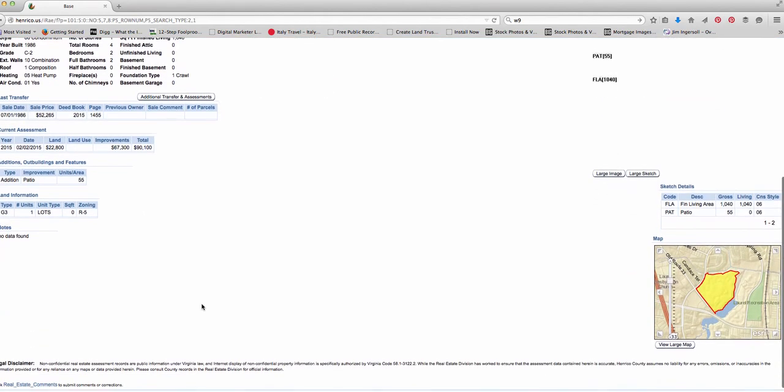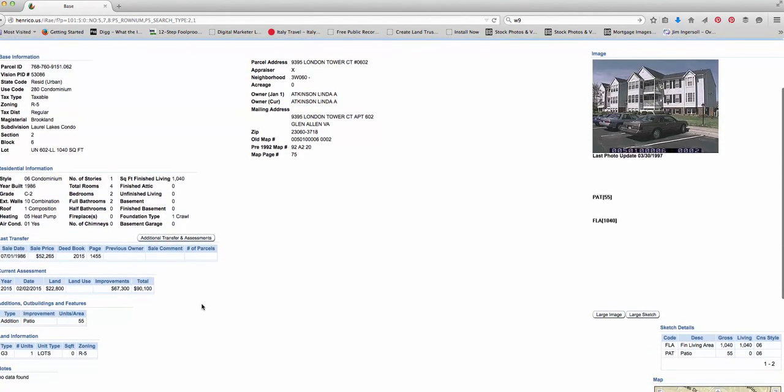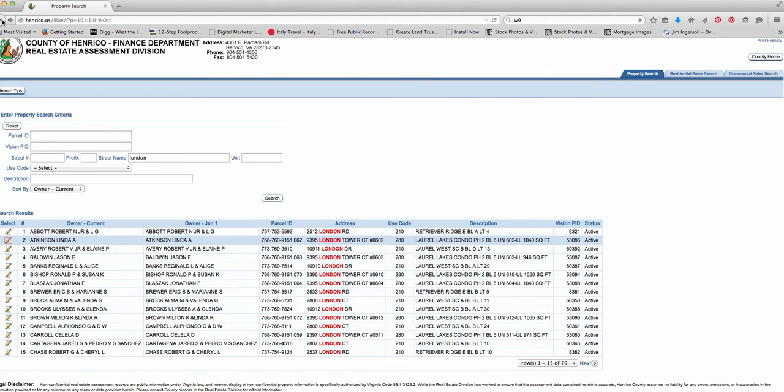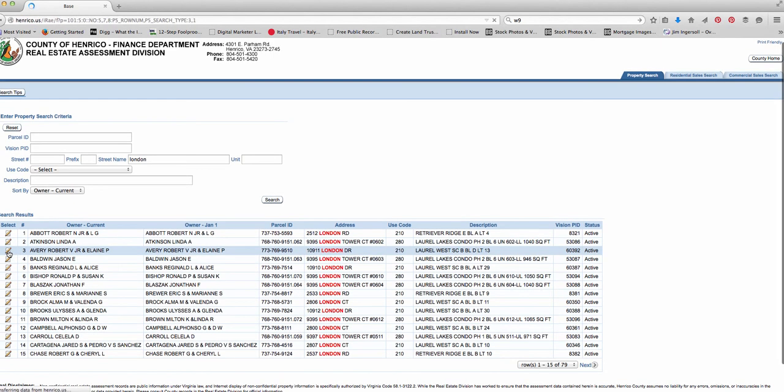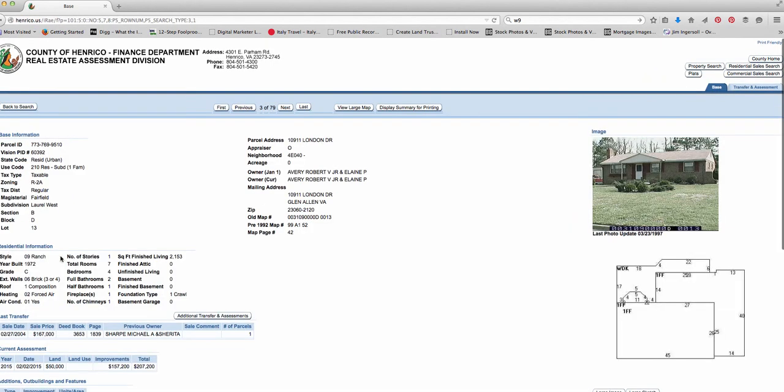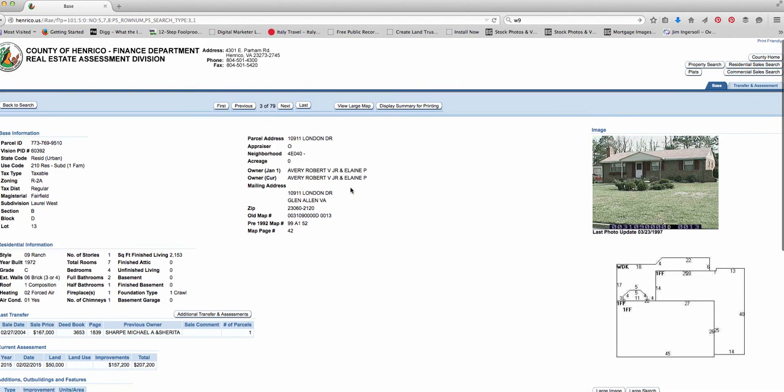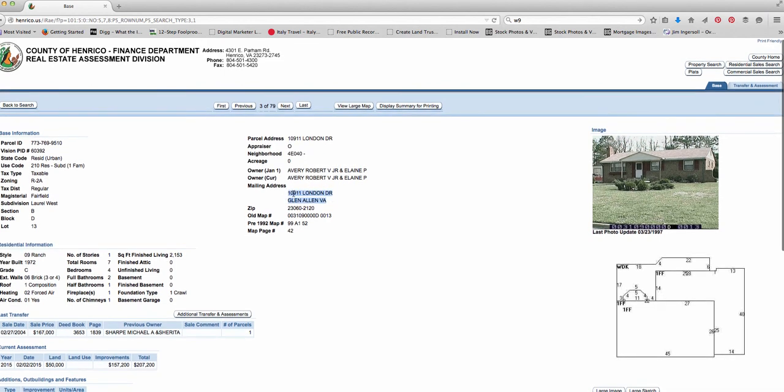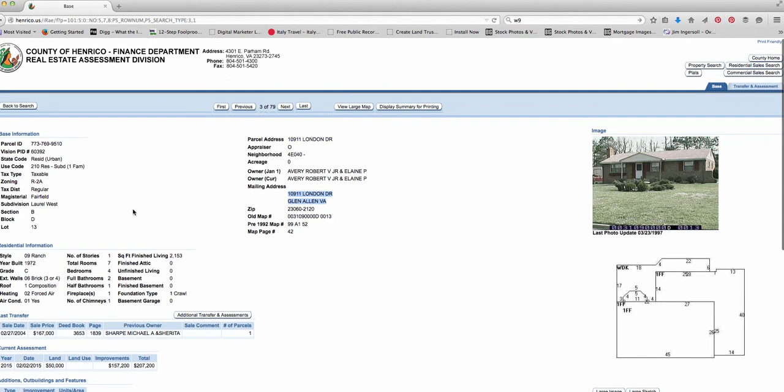And you can also find out all kinds of info. So the most important thing is to search by the address and then be able to figure out who owns the house, like this one on London Drive right here. You can see it's owned by Robert and Elaine Avery. And they live in this house. So it's 10911 London Drive, Glen Allen, Virginia. It's a 2,000 square foot house.